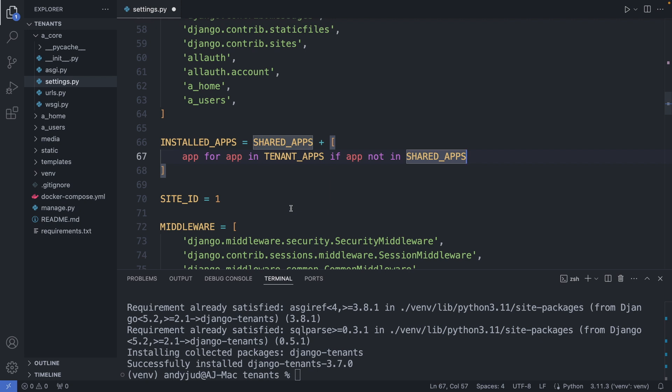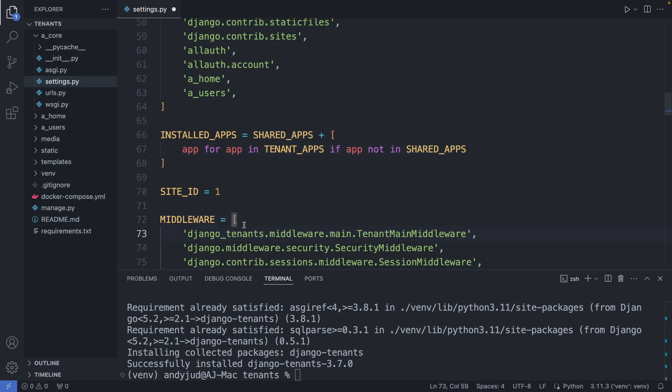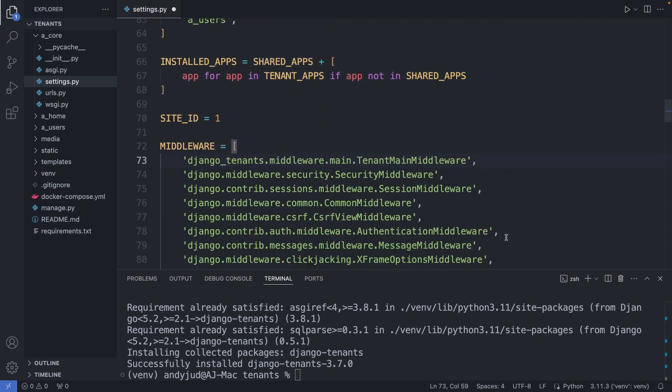Next we add the middleware. The middleware is responsible for identifying the correct tenant. We add it on top of the list, and you can grab this line from the Django-tenants documentation.